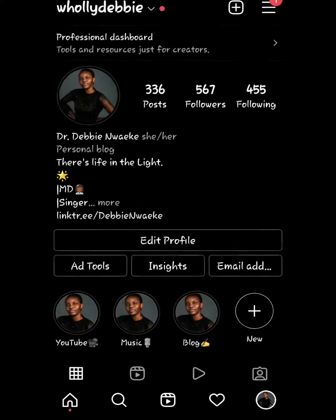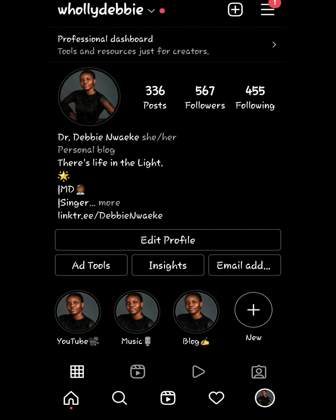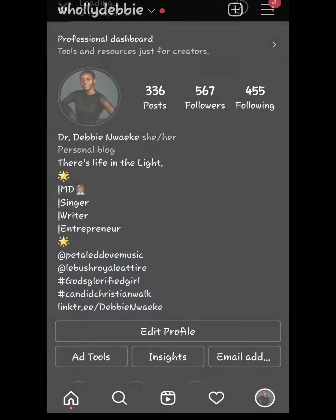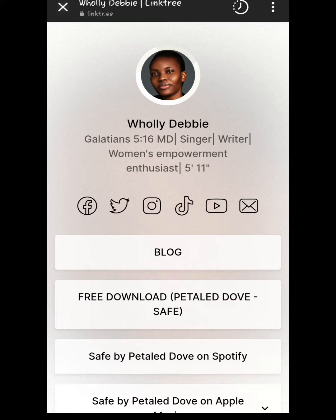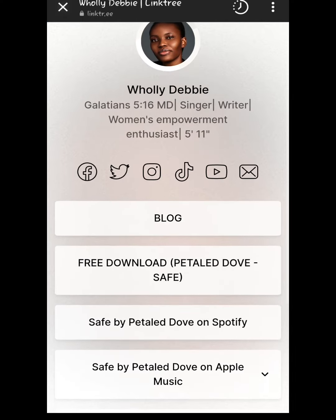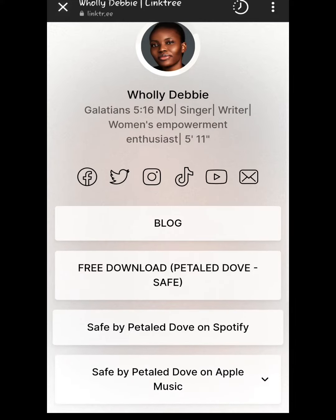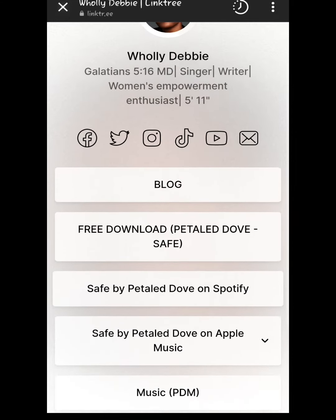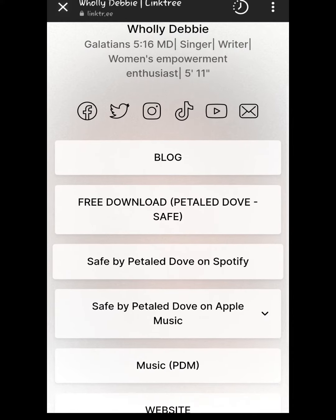I will be using my Instagram page for this demo. You see the Linktree link on the bio, and once you click on that it takes you here. What you see is the profile picture, the name, the bio, and the first row carries links to my social media handles. You can click on any of them — or all of them — to follow.